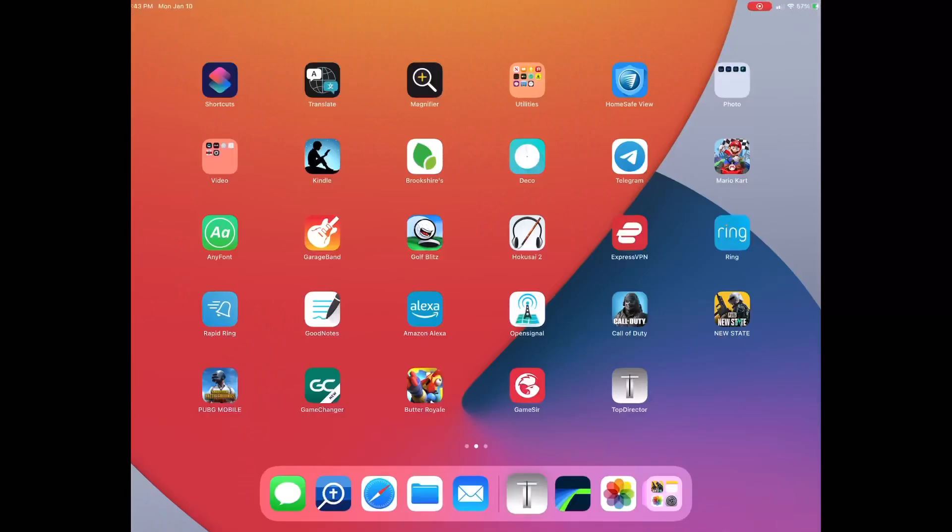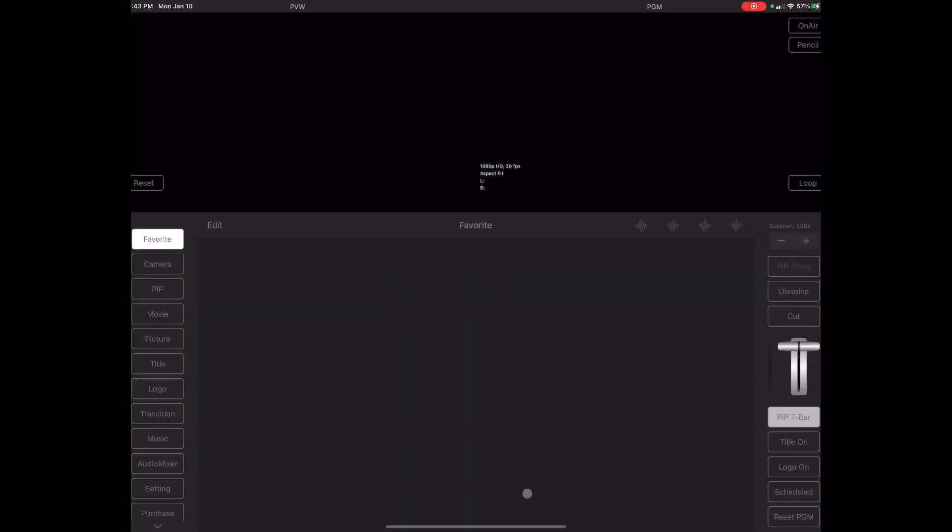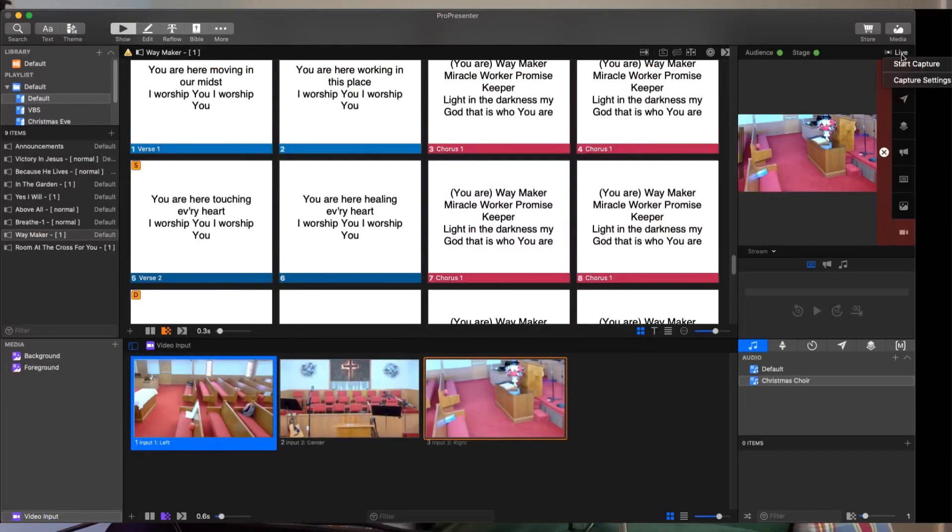In my month of using software other than made by Mevo, this is update number two. My goal has been to use TopDirector as my main streaming software. I'll get to how that's going in just a moment, but I would like to let you know that for my House of Worship stream this past Sunday, I was able to use ProPresenter 7 as my streaming software.